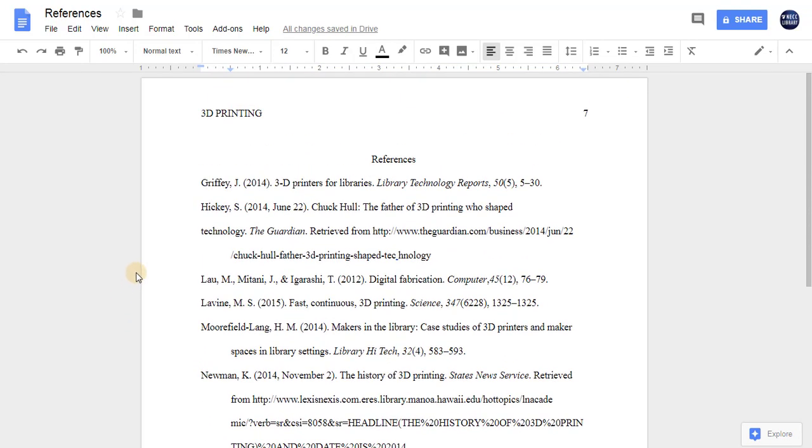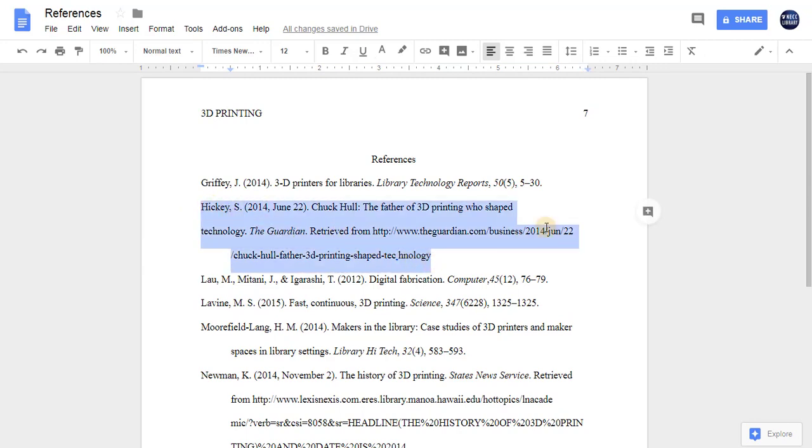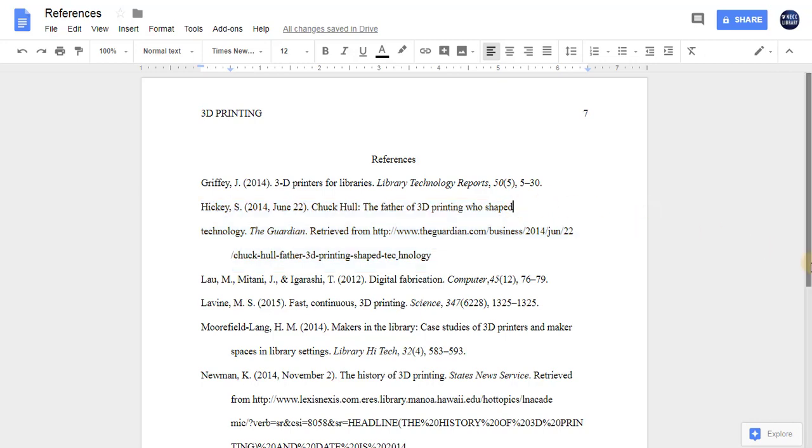However, if some of your citations look a little weird, much like this one by Hickey, it's probably because the enter button was used to move text from one line to the next within this citation. This is a simple fix. Place your cursor at the end of the line, click the delete button, and then add a space.